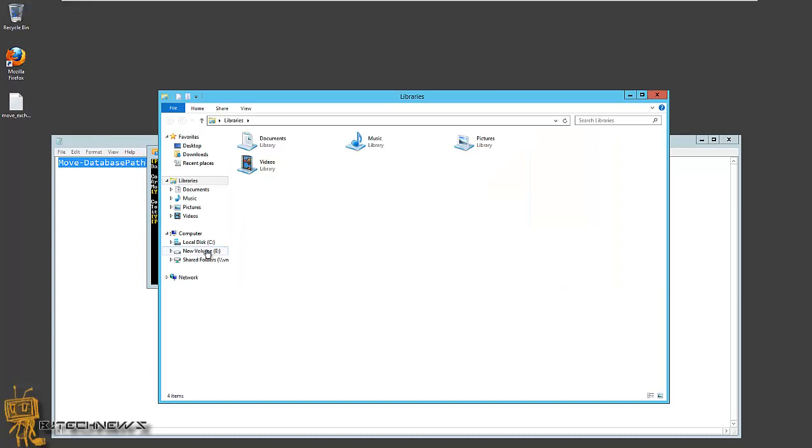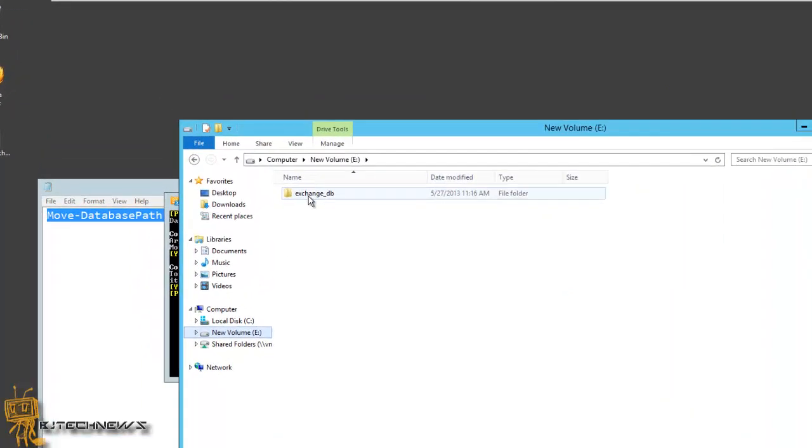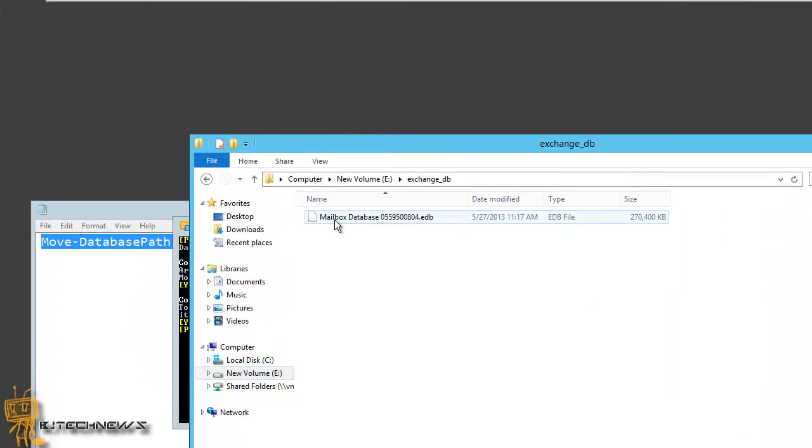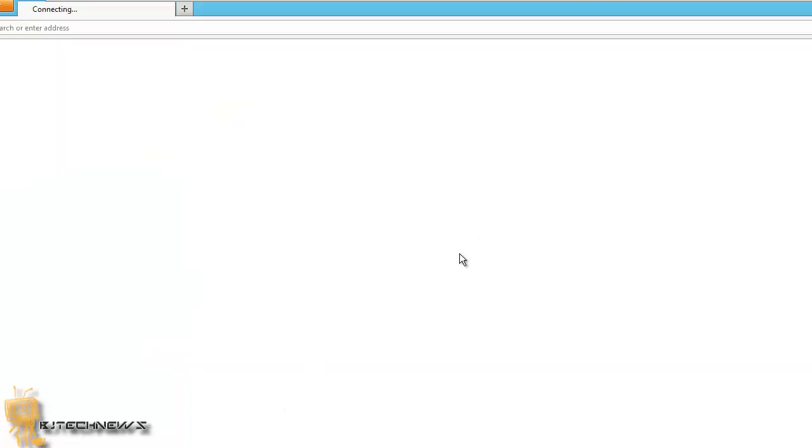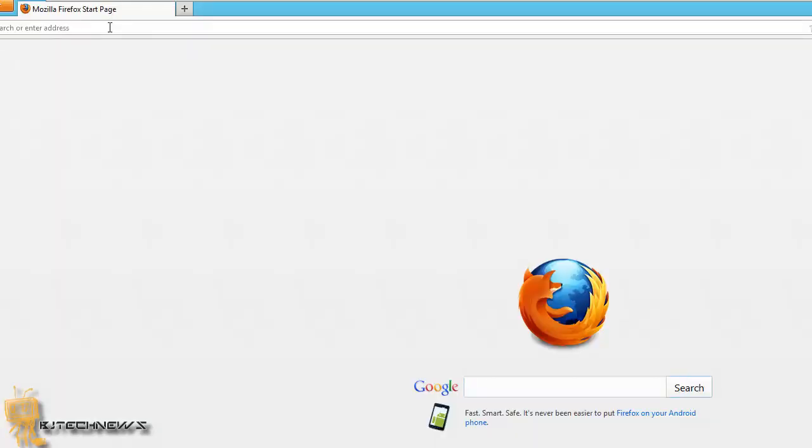I'm going to go into the path and go into my volume E exchange DB. And there it goes. If you want to double check to make sure that it didn't just make a replicate copy of it, log into your console, which I'm going to do right now.